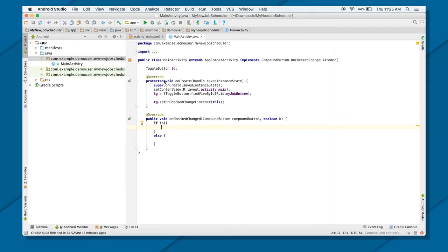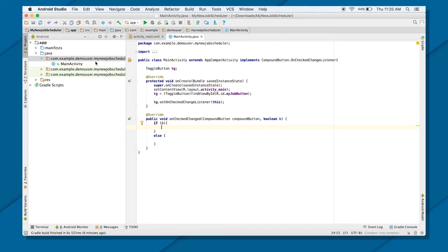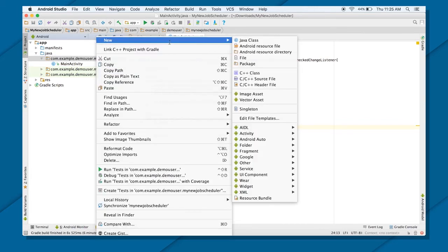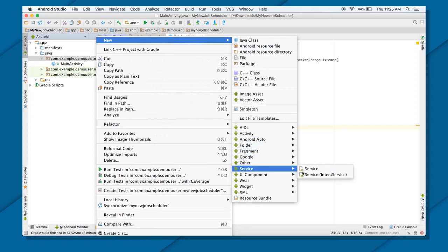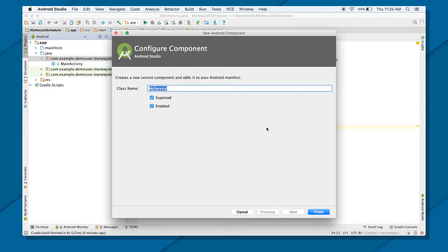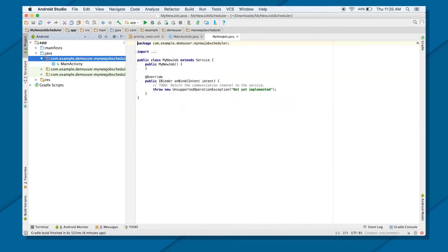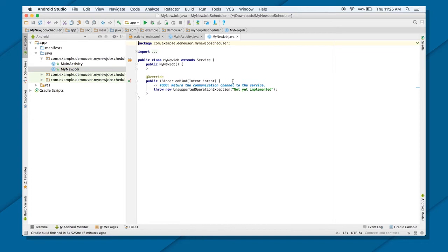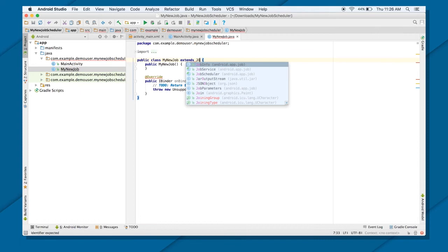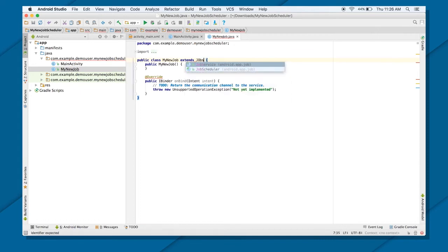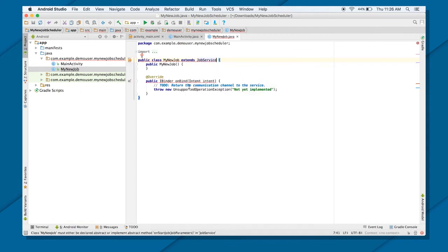Now you want to do what? Before scheduling your job, you want to create a job service class. Extend a job service class and create a service class. That's where you will be putting all your code, what you want to do with your job scheduler. How can I do that? I will right click on my development package. Either I can go ahead and create a normal Java class and then extend it to job service and then register it manually in manifest file. Or I can just go ahead and service, my job service, my new job, and finish. It will extend a service class, but you don't want to extend a service class. You want to extend a job service class. So extend a job service.